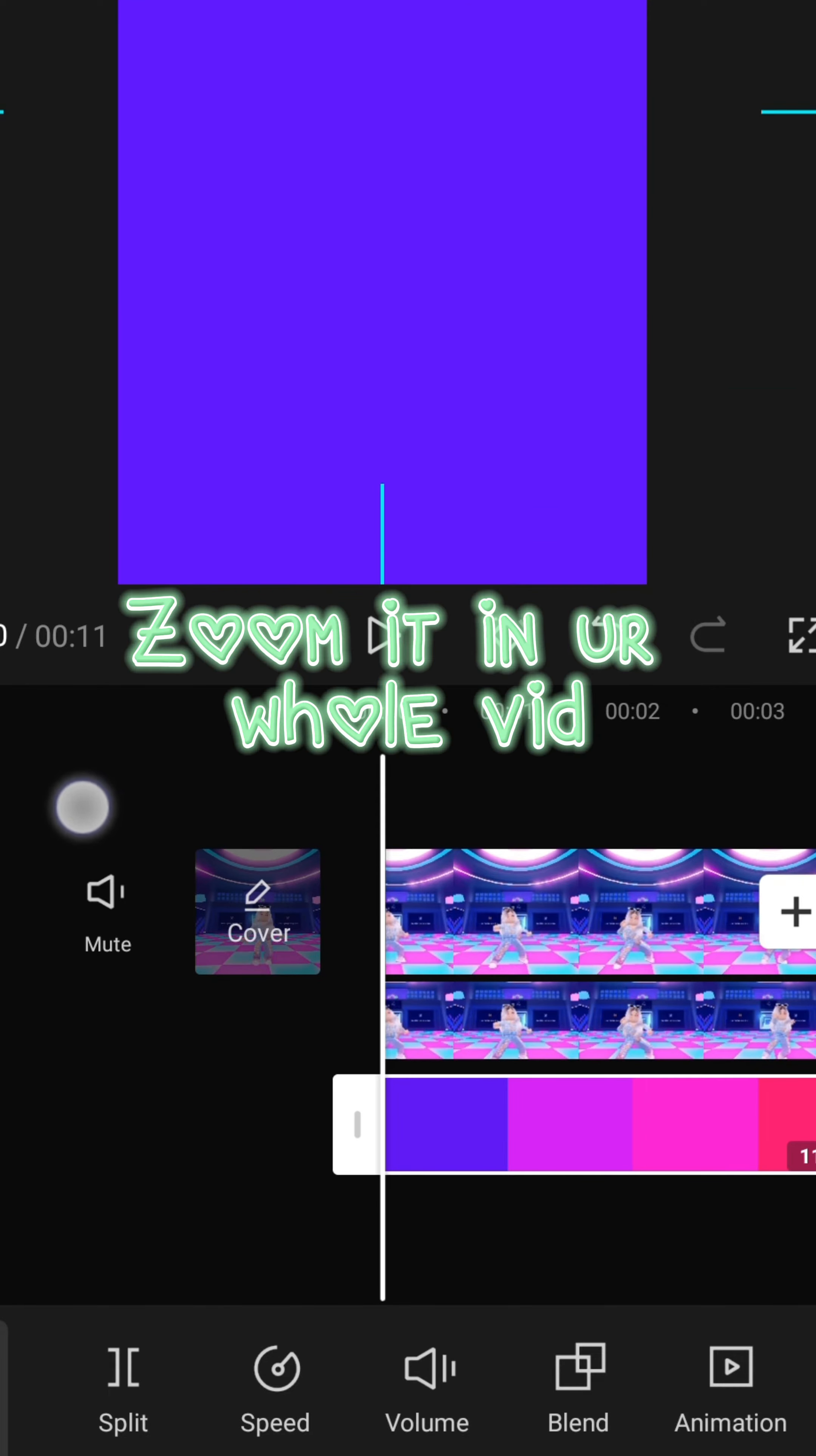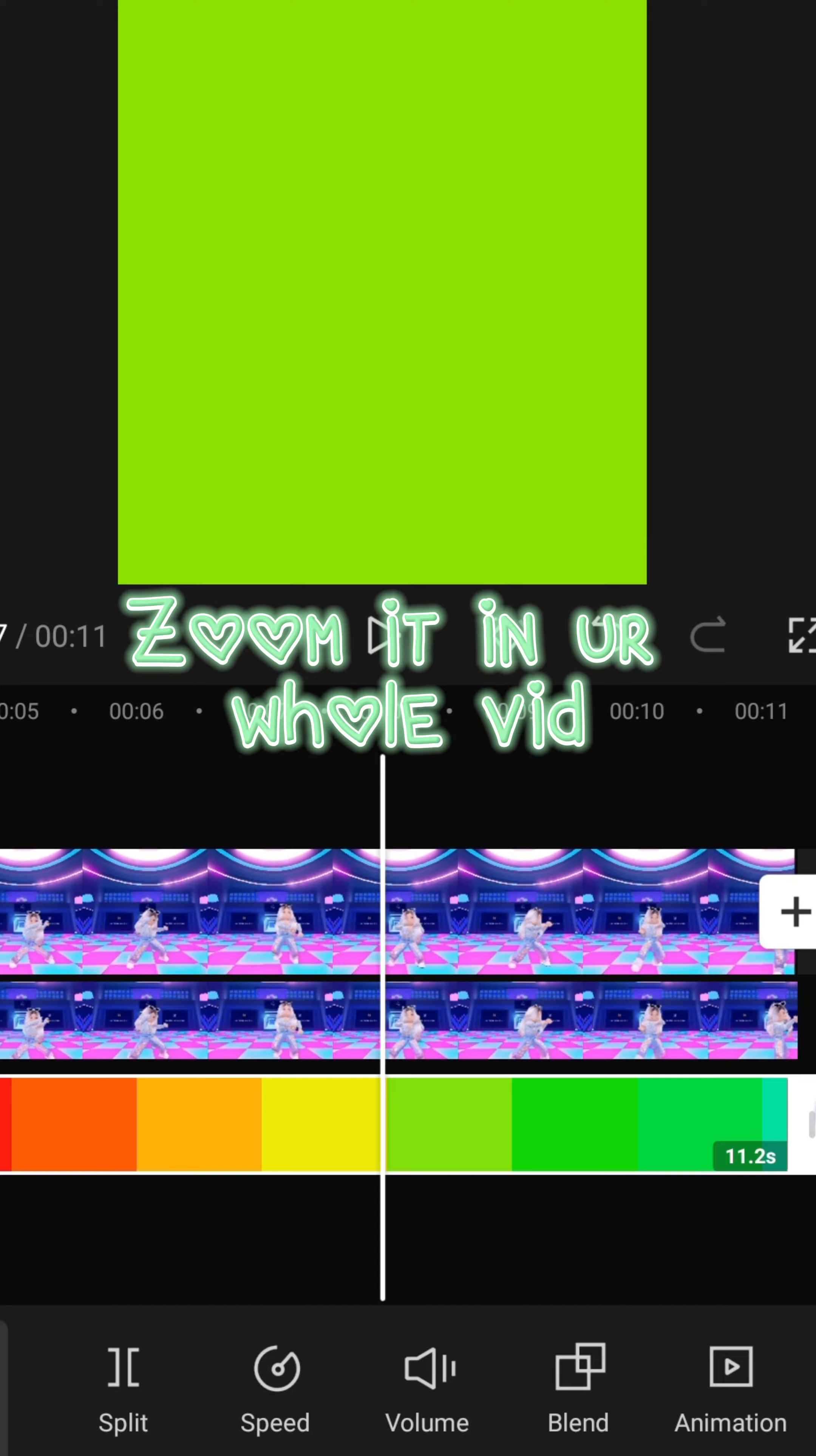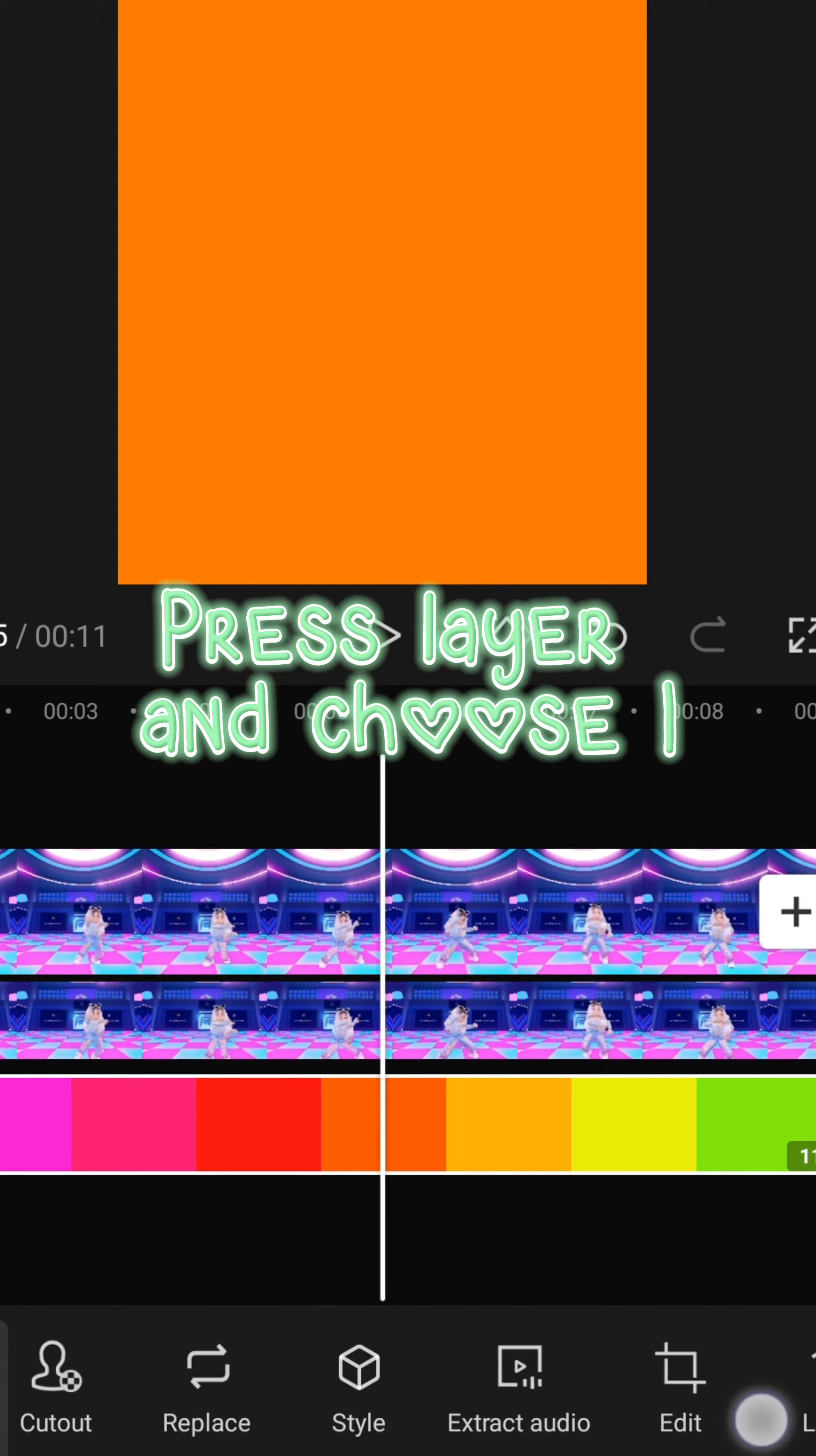Zoom it in your whole vid. Press layer and choose one.